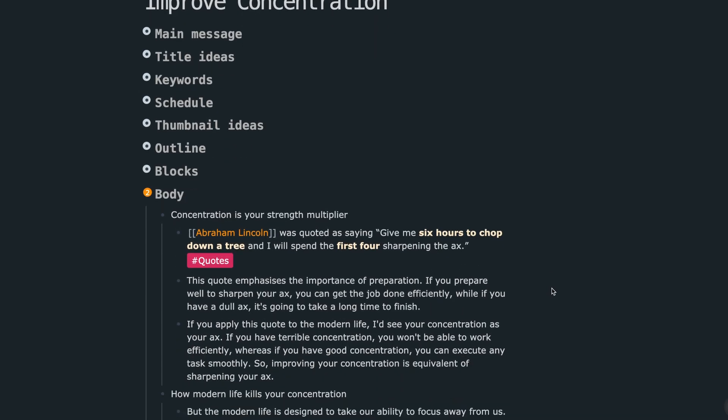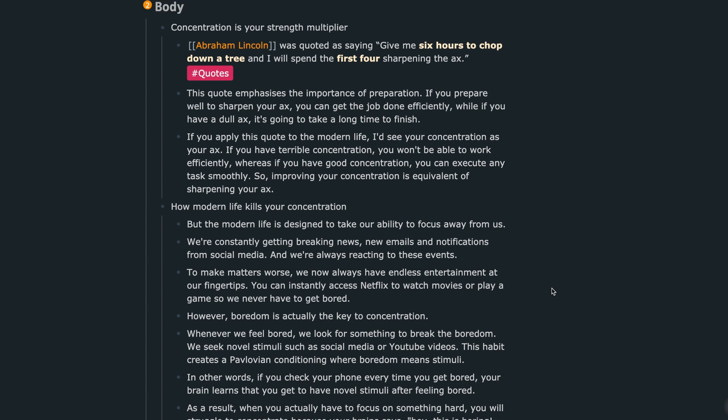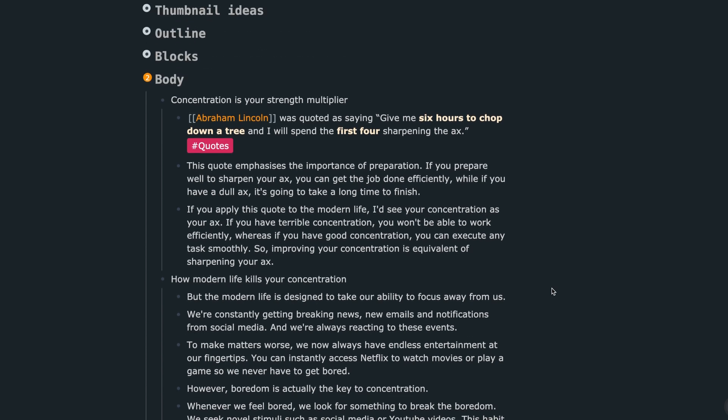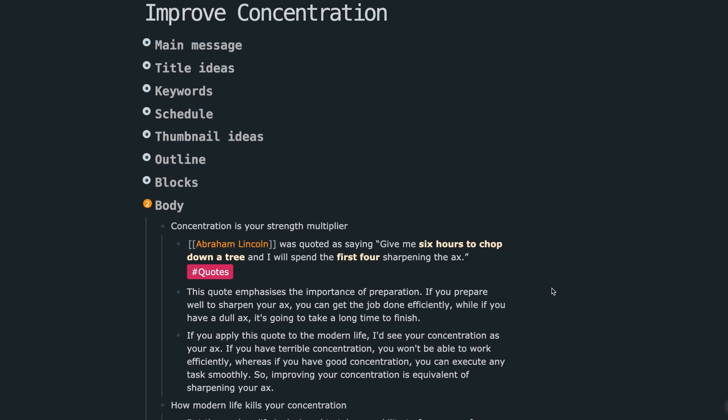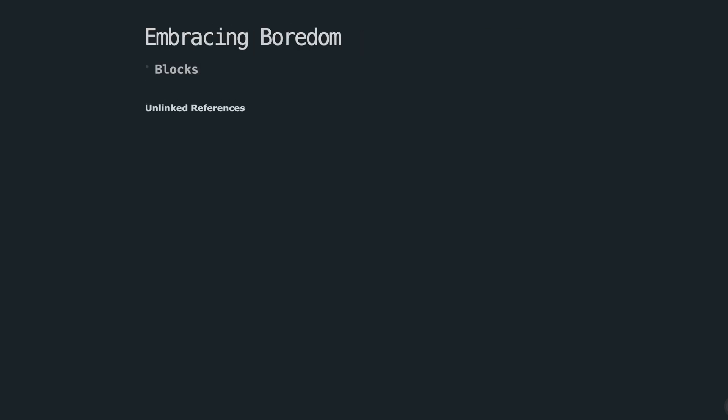As an example, this is a script I wrote for the last video about concentration. Let's see how I use this method to write it. Whenever I write something, I always make two sections: blocks and body.